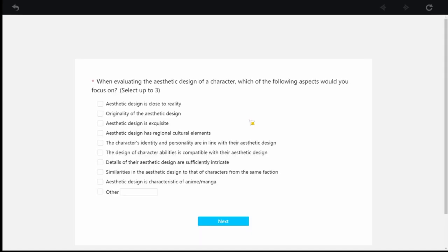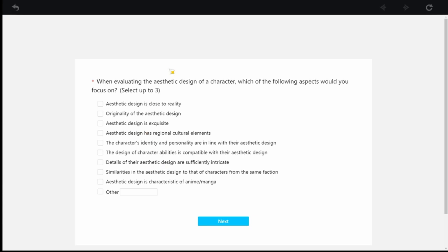After you answer the aesthetic specifics, the specific aesthetic parts to the character that they show you, they're going to ask you this next question. When evaluating the aesthetic design, which of the following aspects would you focus on? They're going to let you select up to three. So just pick your three. But of these answers, you're going to see aesthetic design is close to reality, originality, or aesthetic design is exquisite. Wow, these terms are okay.